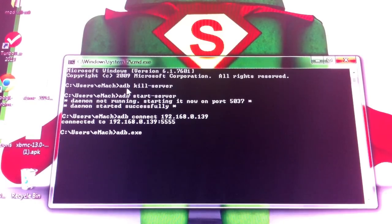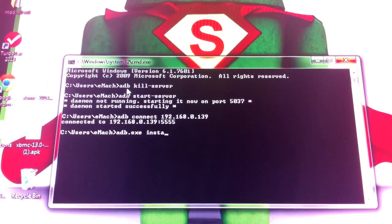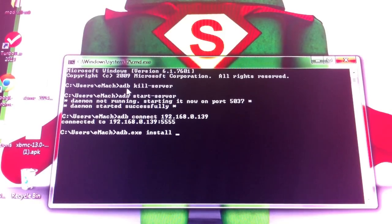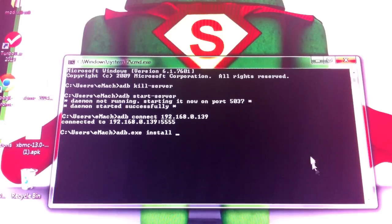Then you need to type in adb install with proper spacing. You can't forget that last space. Then I'm going to come over here to my ROM Buddy app.